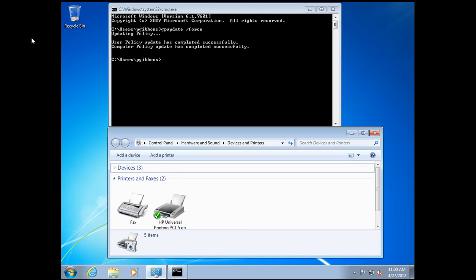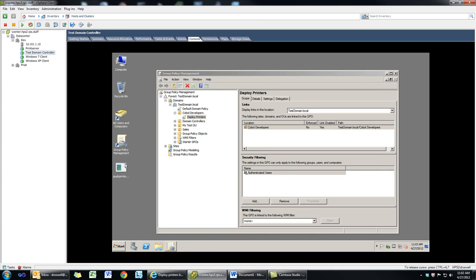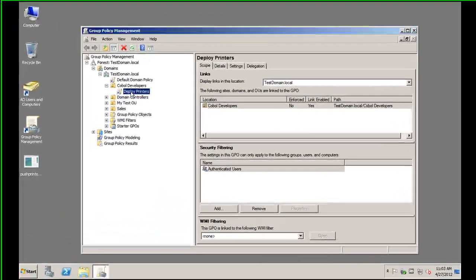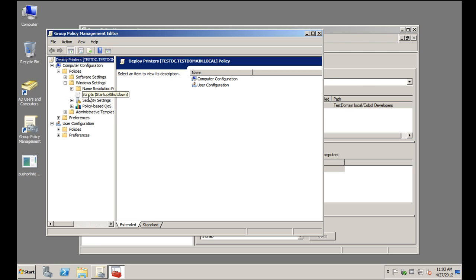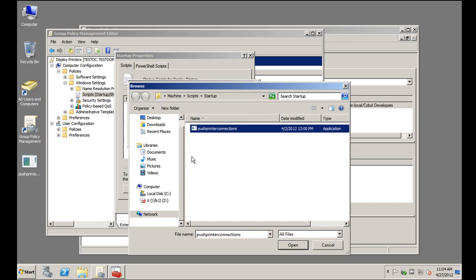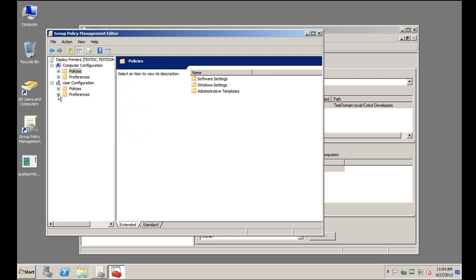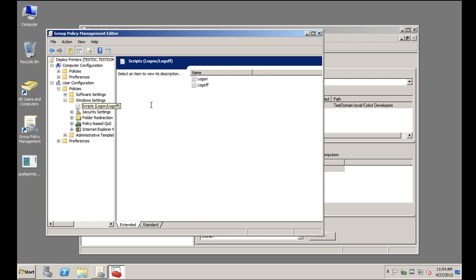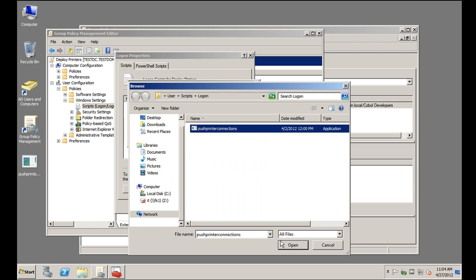Now there's one minor caveat: Windows XP requires one extra step. To deploy a printer to Windows XP, you have to go back to your domain controller. There's a utility called pushprinterconnections.exe — you can download that right from the web. You'll need to edit your existing group policy. If you're deploying by machine, go under Policies, Windows Settings, and add it to your startup script. If you're doing it by user, add it to their logon script. Same process — just add the file to the folder and you're good to go.